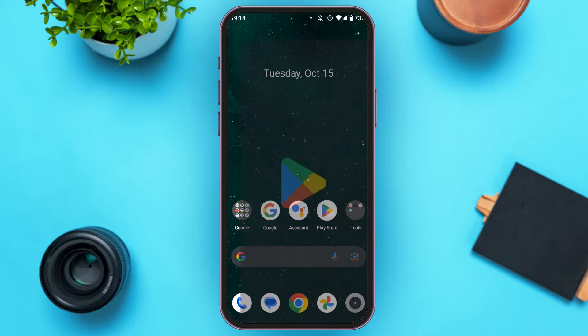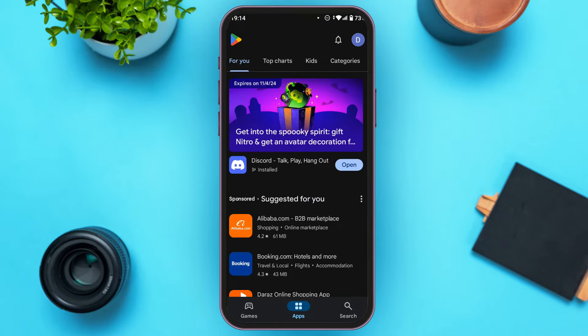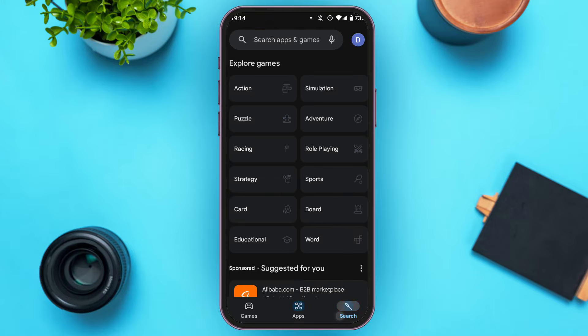First of all, go to the Play Store. You can see over here Play Store is opened. Now simply tap on the search icon that you can see at the bottom right corner of your screen. Now tap on the search bar that you can see at the top.